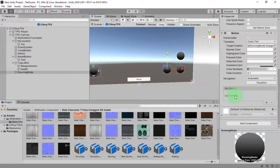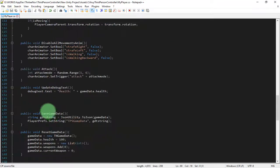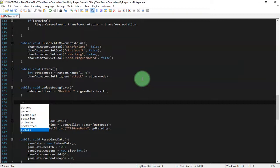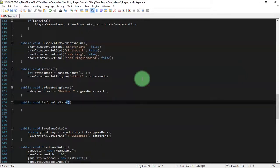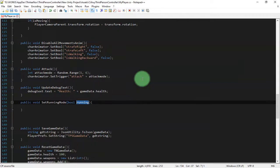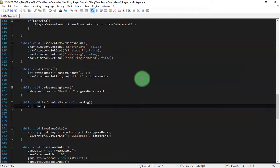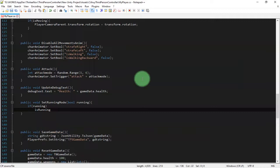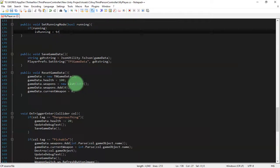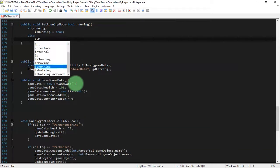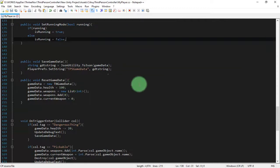This button has no action yet, so we need to create a new function in the script: `public void SetRunningMode(bool running)`. Inside, we add an if statement: if `running` is true, we set the `isRunning` variable to true; else we set `isRunning` to false.